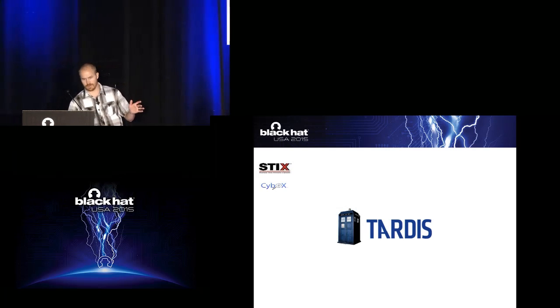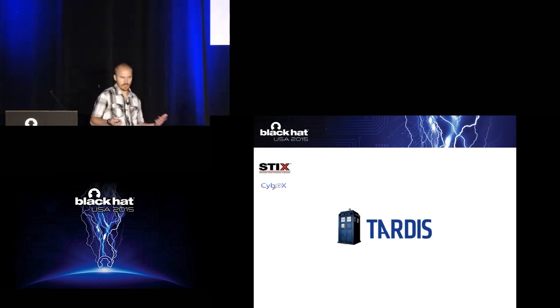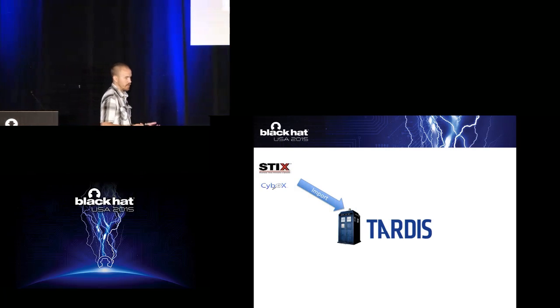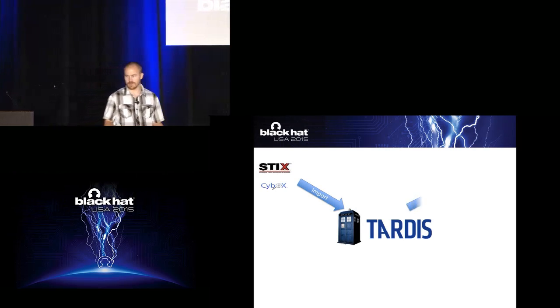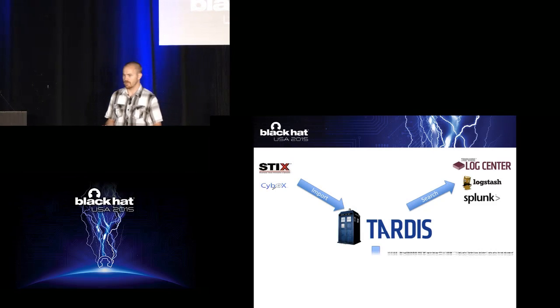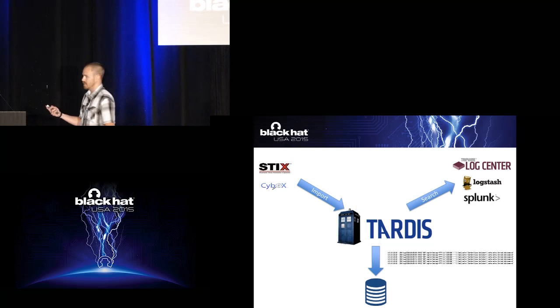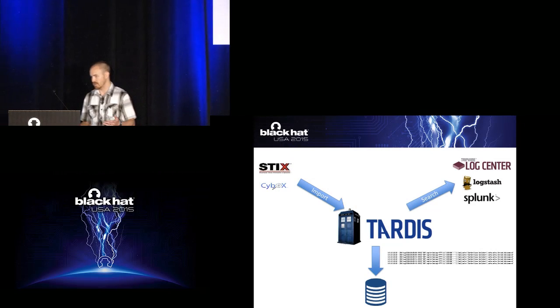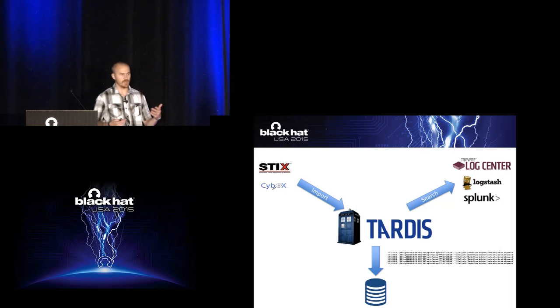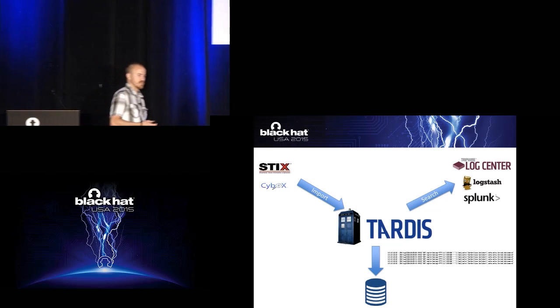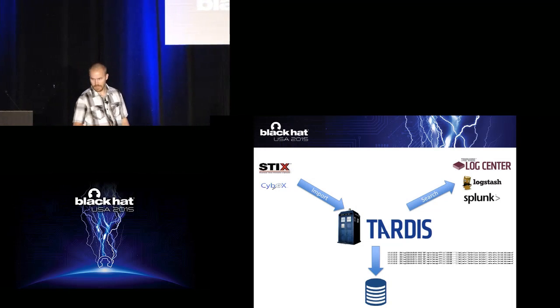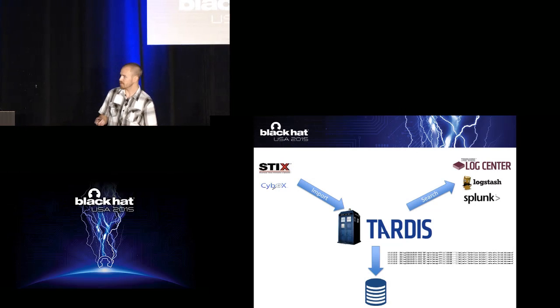So here's kind of a visualization of how it works. So for example, we're going to take a sticks or a cybox observable, feed it into our TARDIS framework, search your log repository, whether that's something like TLC, Logstash, Splunk, anything that has an open API that we can call to do searches for remotely, and then just dump all that information out into a database.